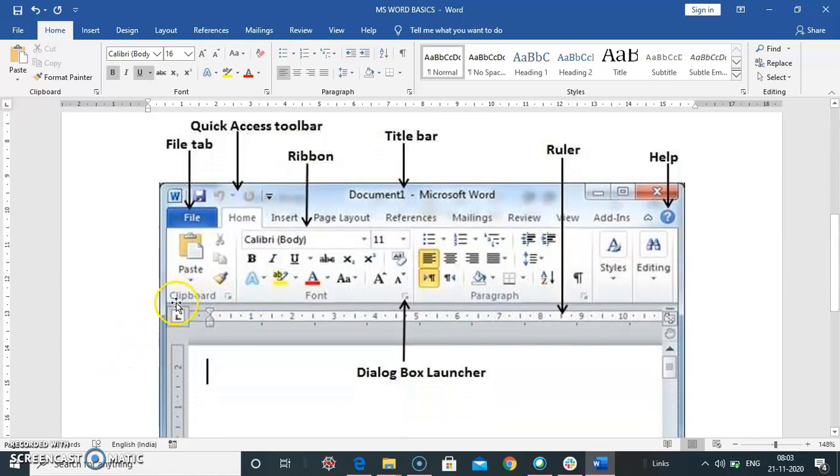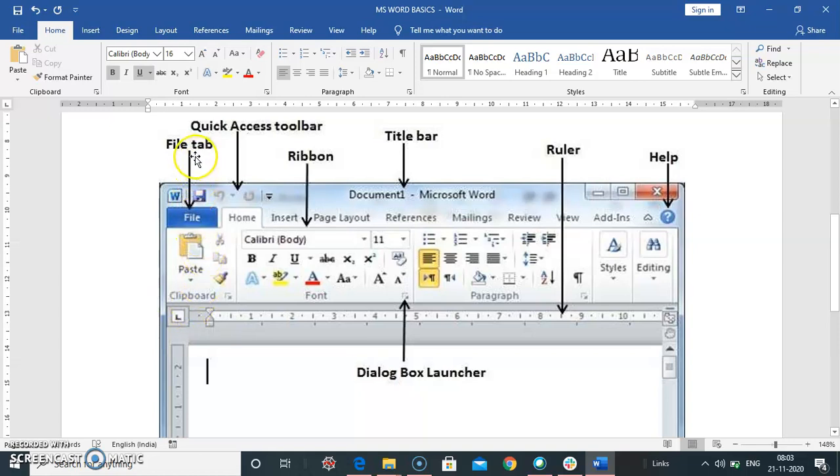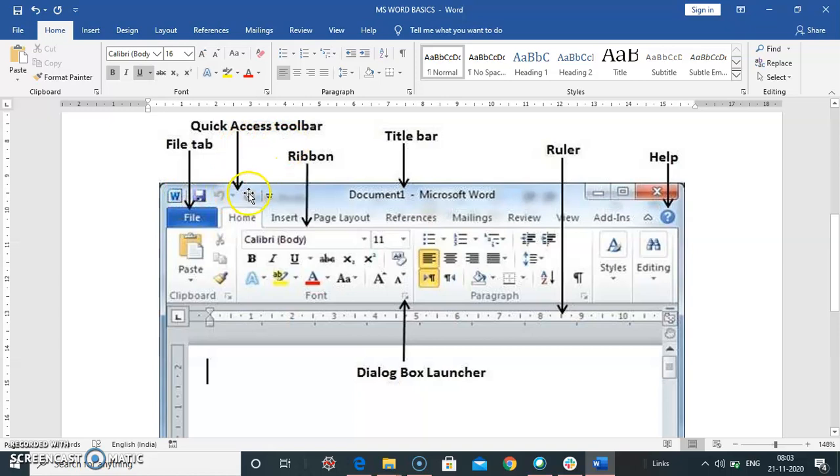This is the opening screen and its components of Word document. So this is the file tab. This is quick access toolbar. Here, shortcut quick access tools appear. This is the ribbon area.